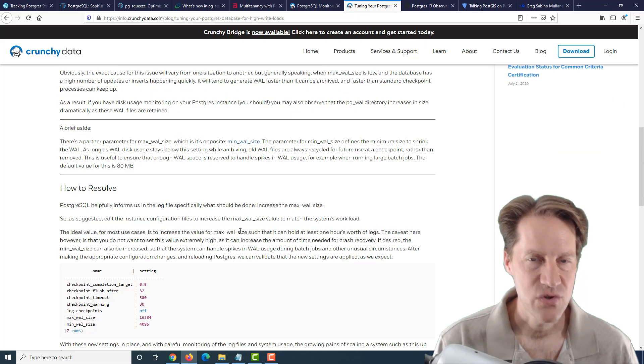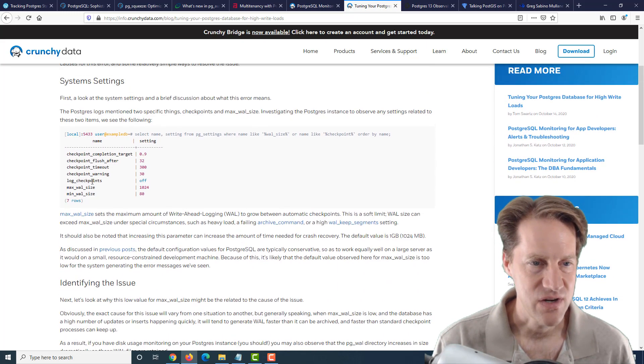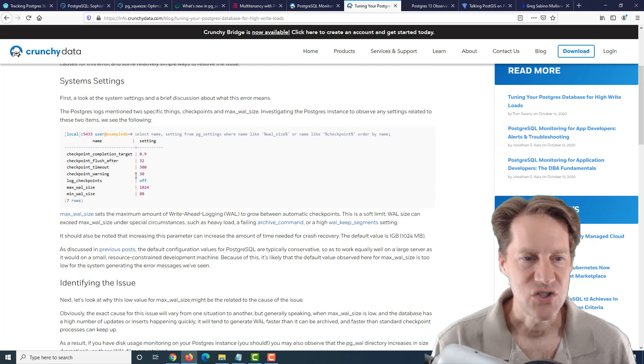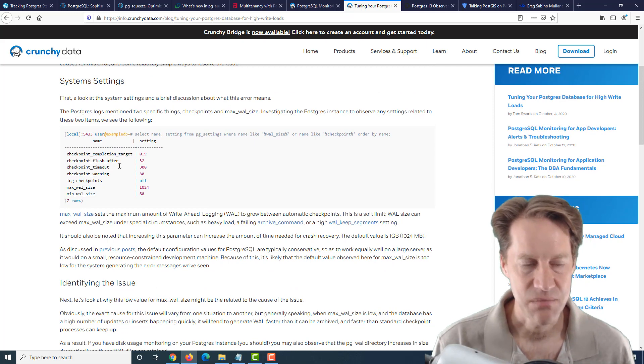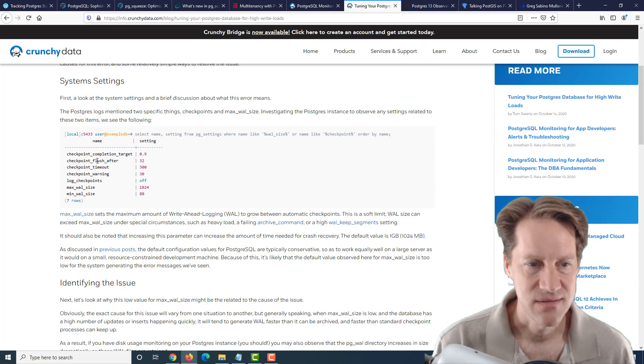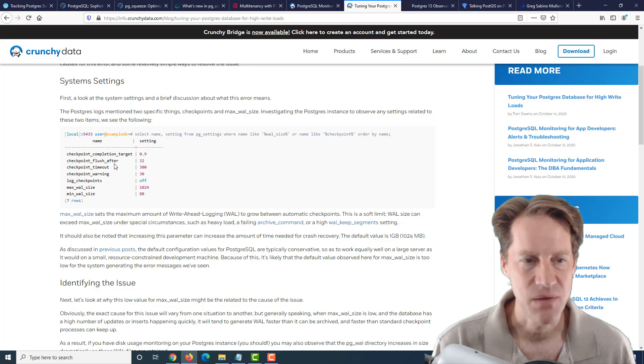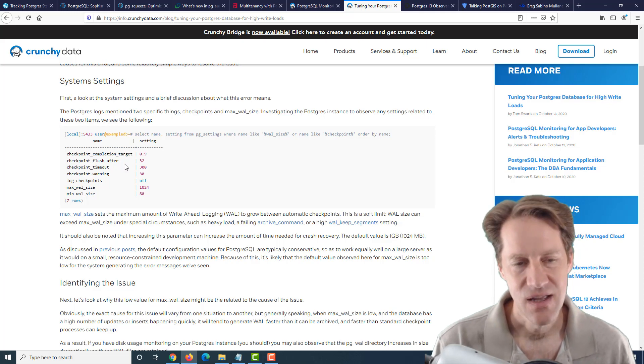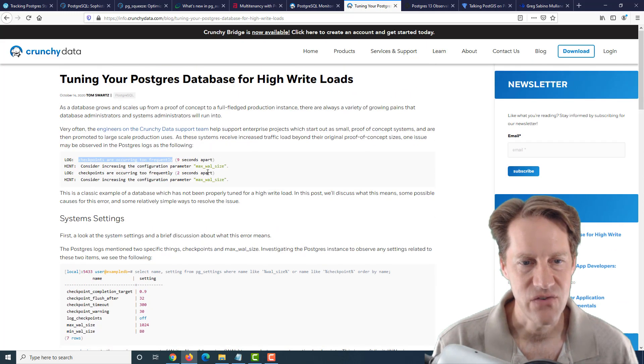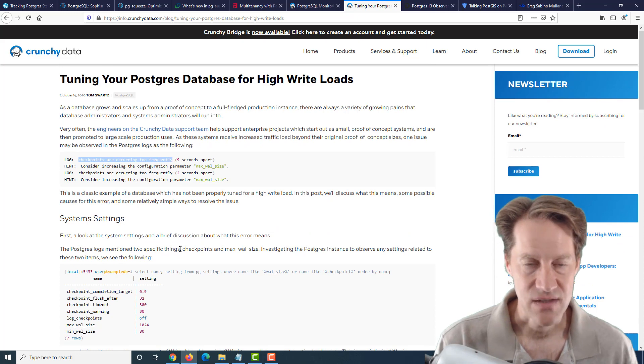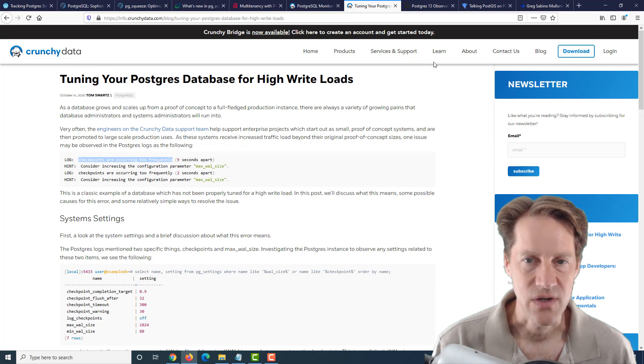So this is a very brief post on that. But of course you do want to consider more configuration changes for high write loads, such as adjusting your checkpoint timeout, the warning, completion target, you know, a lot of these parameters you want to change. But this particular post only covers the max wal size. So you can check this post out if you want to learn more.